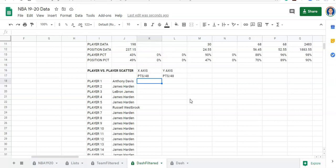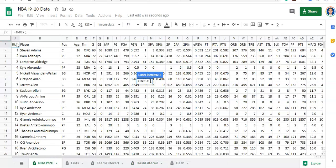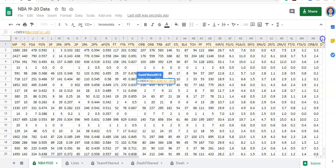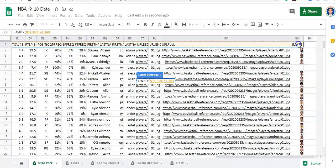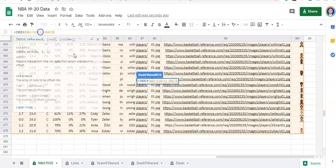I'm selecting everything in the dataset and locking in the cells with dollar signs. So we're going from dollar sign A dollar sign 1 to dollar sign BW dollar sign 678 — that includes our whole table. Comma. Now it's asking which row do you want to get this from? We could pick a row number, but that wouldn't get us the data for the player we select. So we need to use MATCH to match the player we select to the player in the row we want data from.